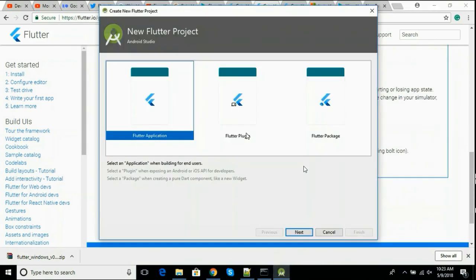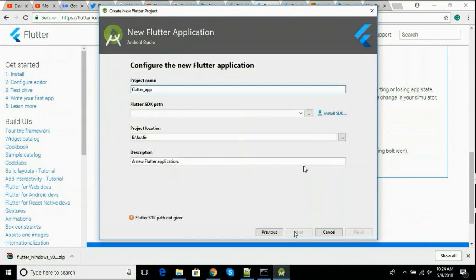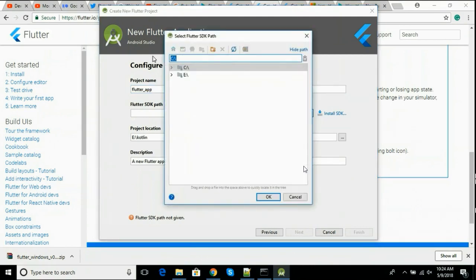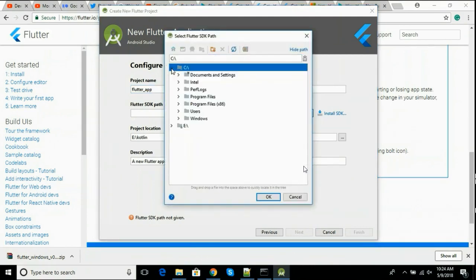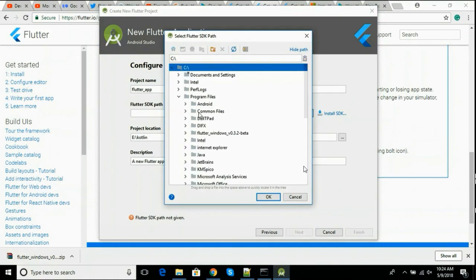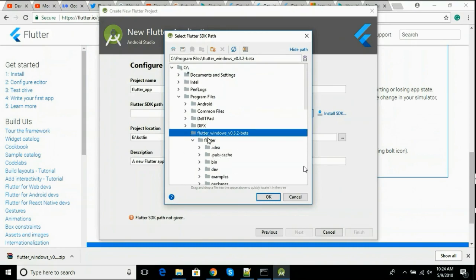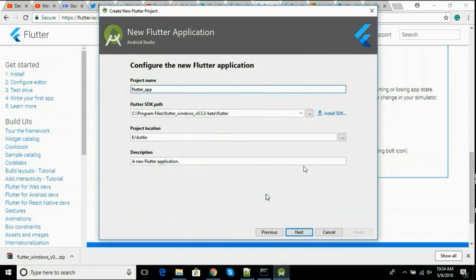This is the application. We need to give Flutter SDK path. We have already installed Flutter SDK, just we need to give it a path. Go to Flutter. Click next.